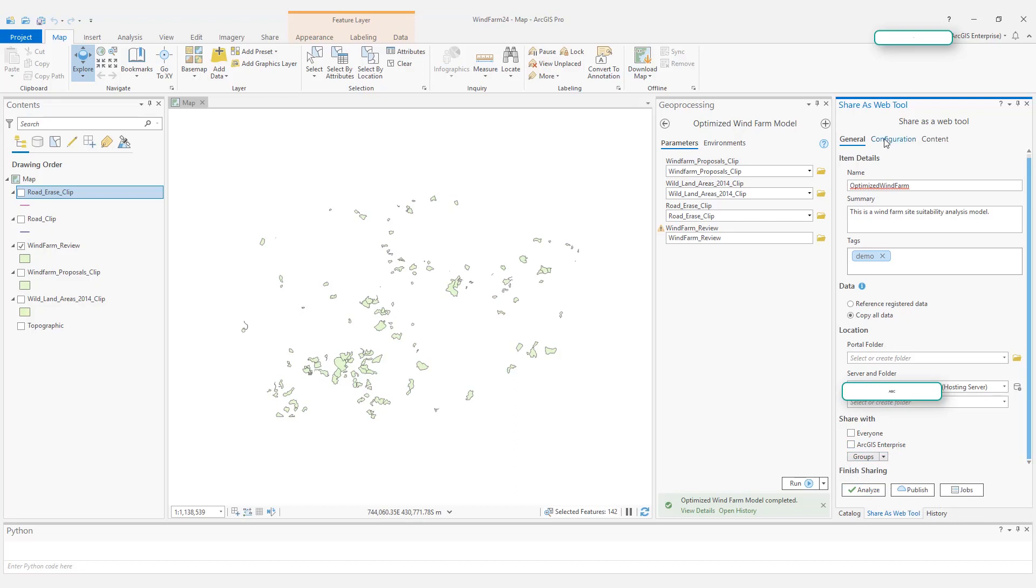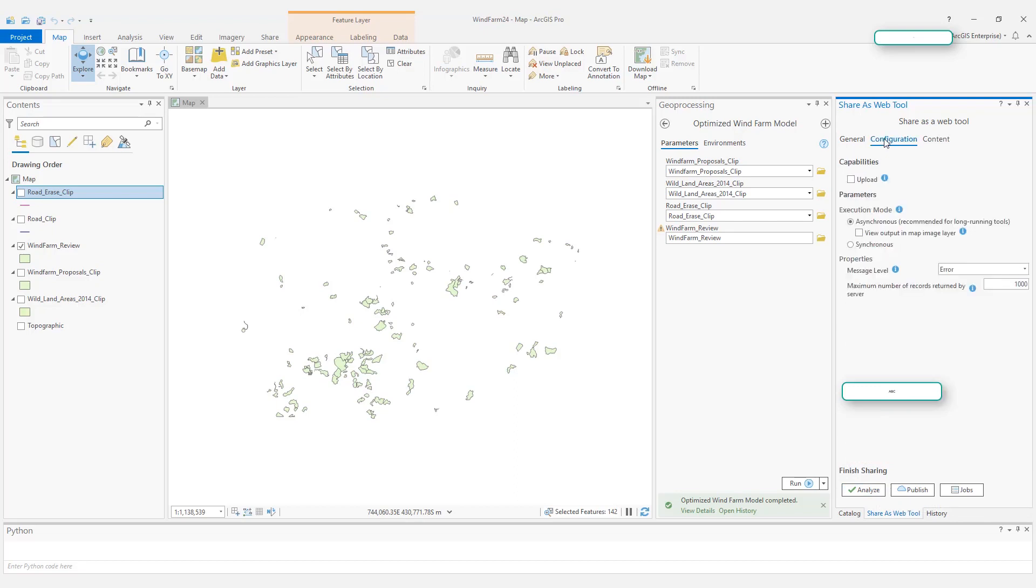Here, let's go over to the second tab, Configuration. The first is capability. This upload is not actually used by this analysis, but if you have some analysis using a file as an input, you will want to turn this option on because you want your users to upload their own file to the server.